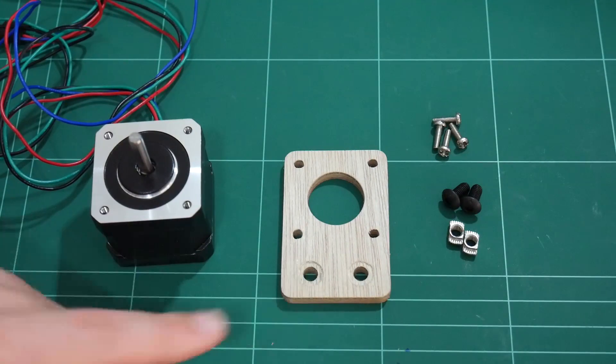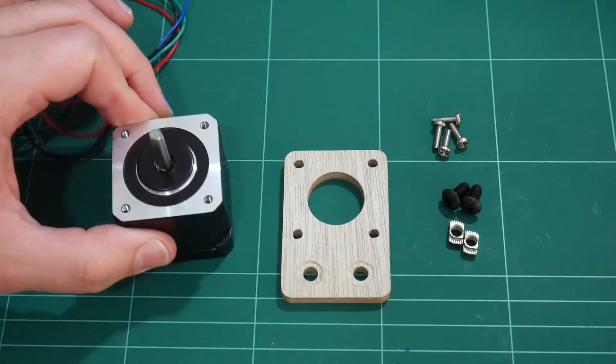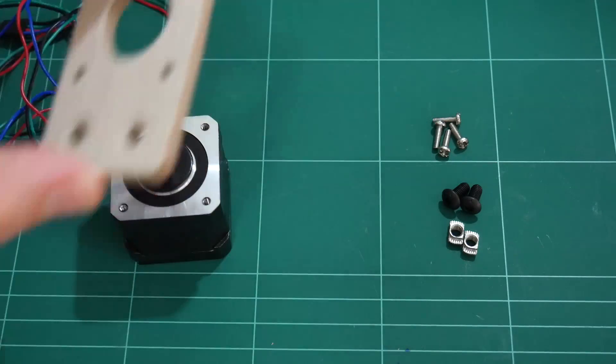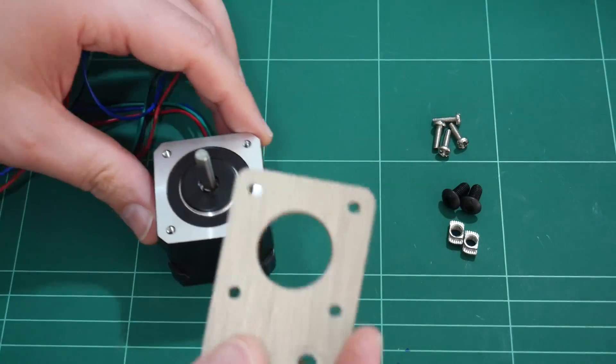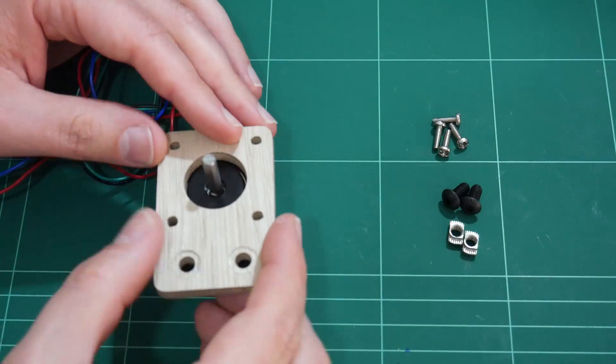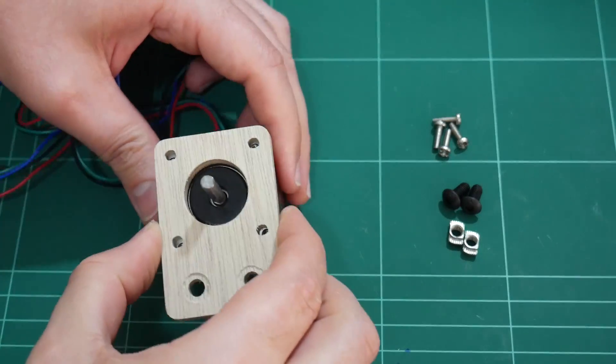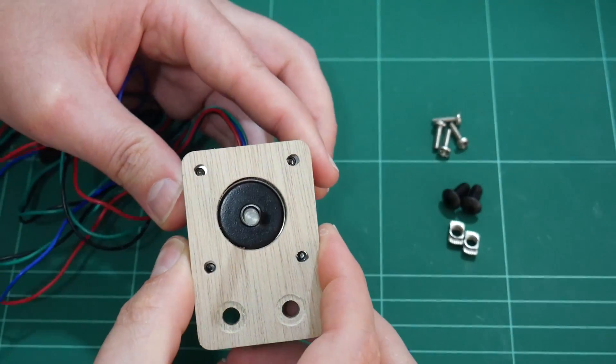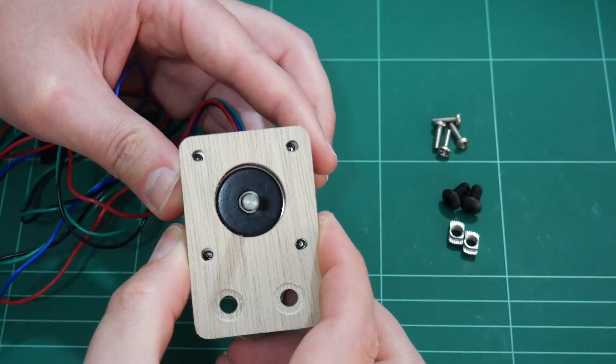Well, let's see how it works. I have a NEMA 17 motor here. Fits on the top. You can see the holes line up into the motor.